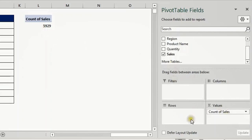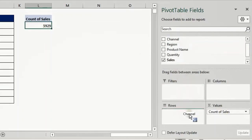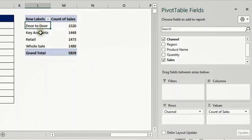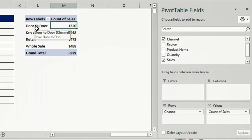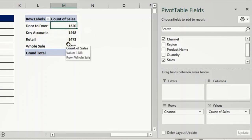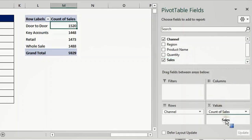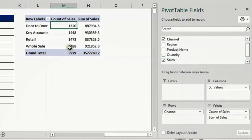Now if I want to combine what I did in Values with Rows and Columns, I can take Channel and drop it in the Rows. The total count is 5929, broken down by unique list of values — for example, door-to-door appeared 1520 times in the original data set. I can also take another instance of Sales and drop it in Values — because it's numeric it will generate a summation, giving total sales for door-to-door, key accounts, and so on.